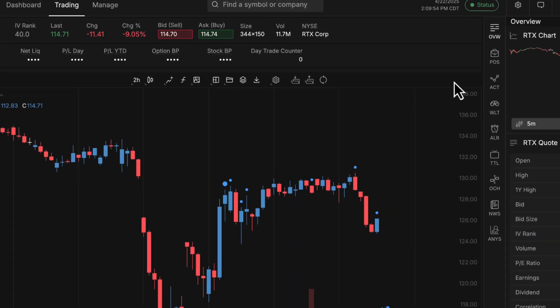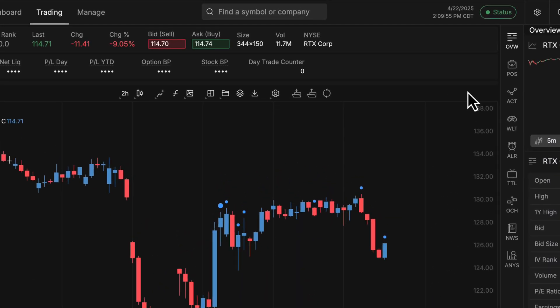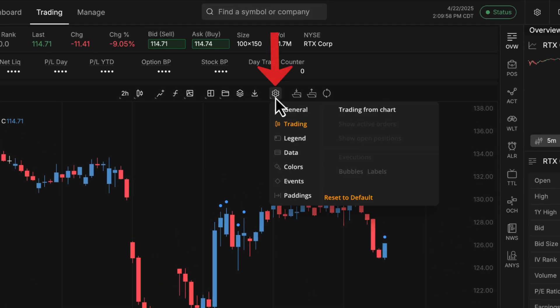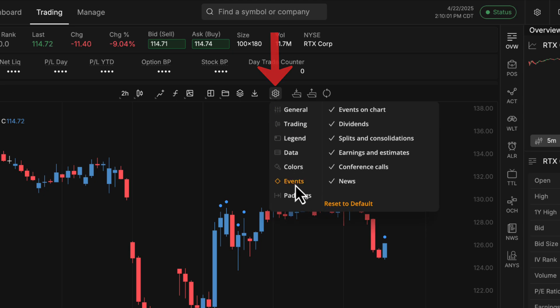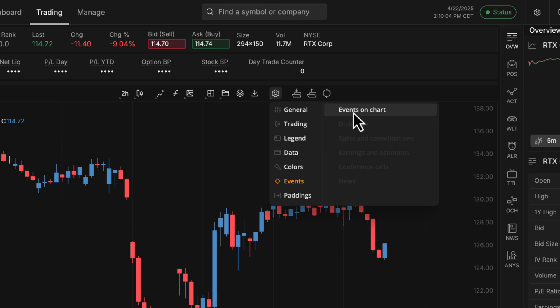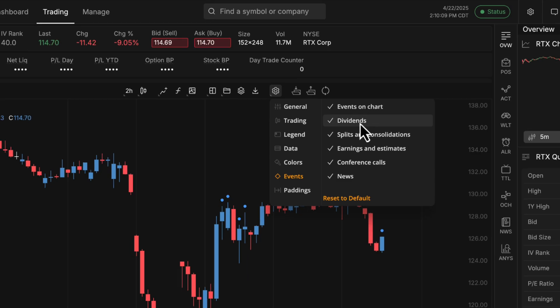To get this feature added to your charts, if you're not seeing the blue dots right now, all you've got to do is navigate to the chart settings at the top gear icon, scroll down to events, and make sure that you have events on charts selected at the top, and that will add those onto your chart for you.